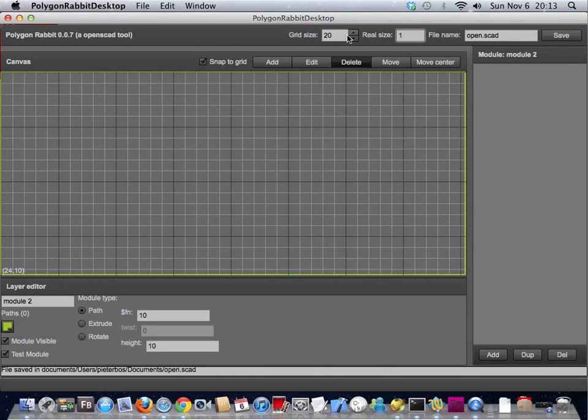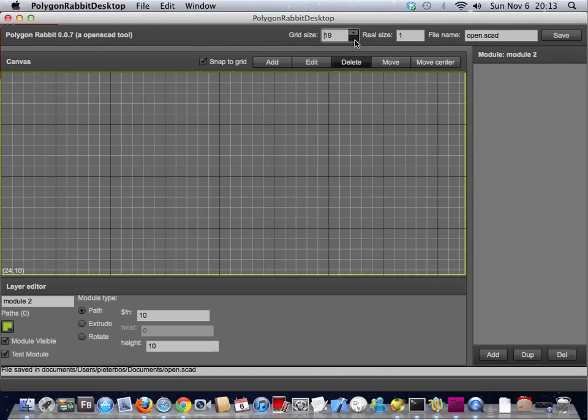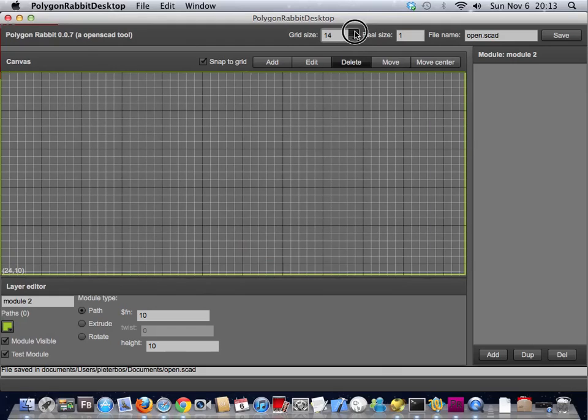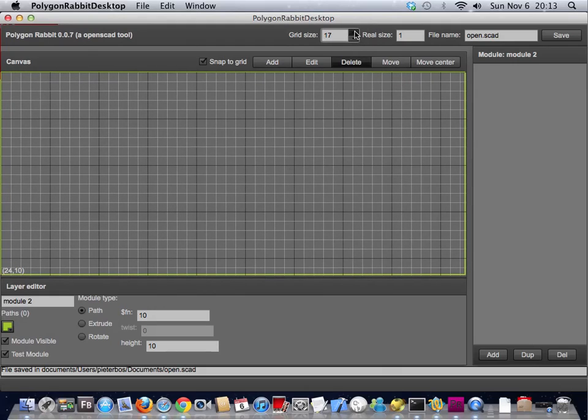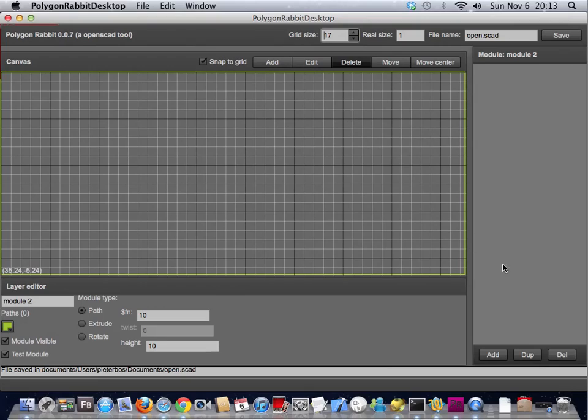You also can change the grid size. You can do that while you're drawing so that you have a little bit more space to play with.